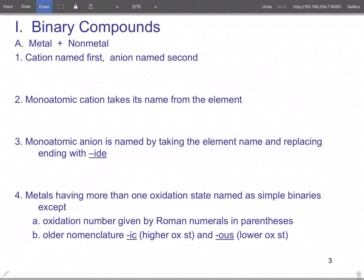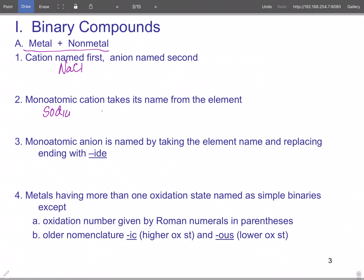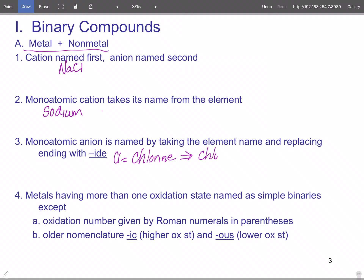There are several types of binary compounds. First: metal and non-metal — the cation is named first and the anion is named second. The monoatomic cation takes its name from the element, so Na is sodium. The monoatomic anion is named by taking the element name and replacing the ending with -ide. So Cl is chlorine, and once it becomes an ion the -ine changes to -ide, making it chloride. So the compound is sodium chloride.